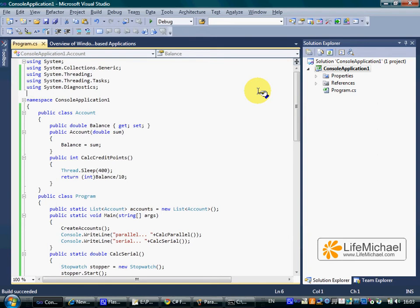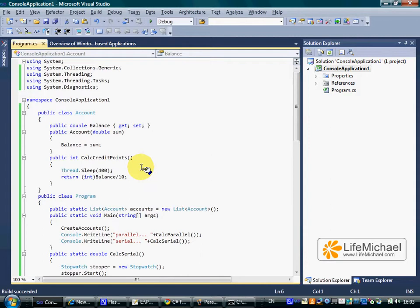In this code sample we have a list of accounts. On each one of the accounts we can call the calc credit points method, a method that takes 400 milliseconds to complete.